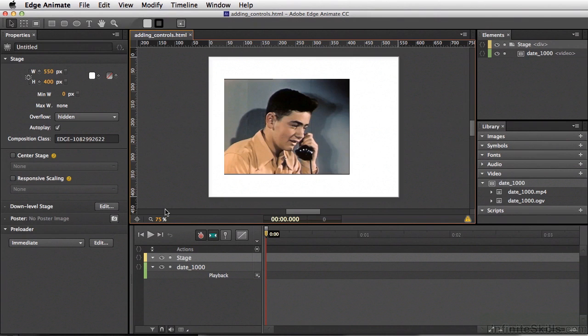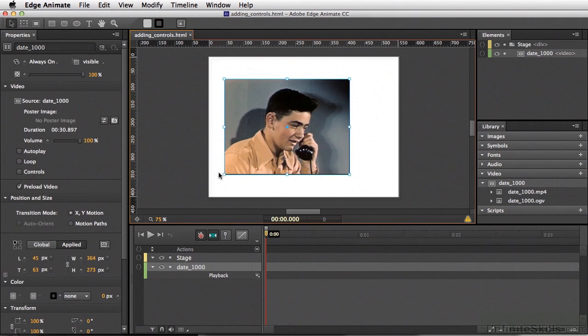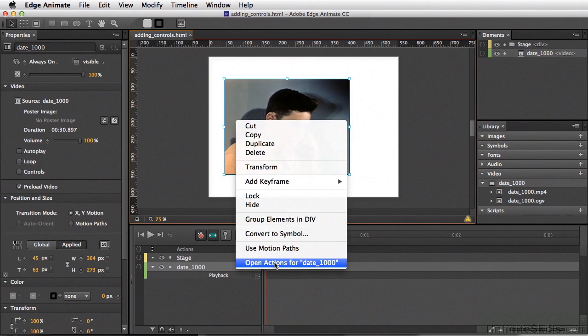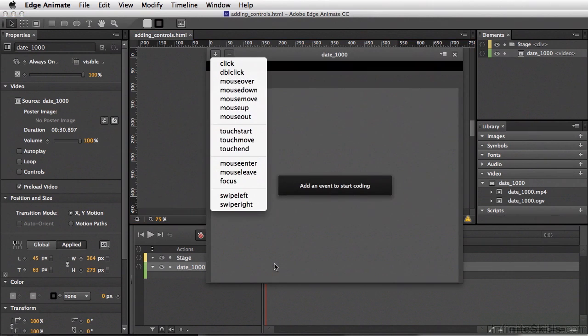In order to do this, I'm going to select our video and make sure that controls are turned off in our properties. I'll right-click on the video and come down to open the actions for date_1000, and I want to select click.